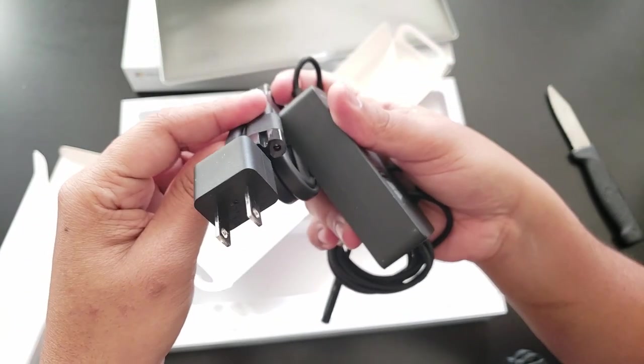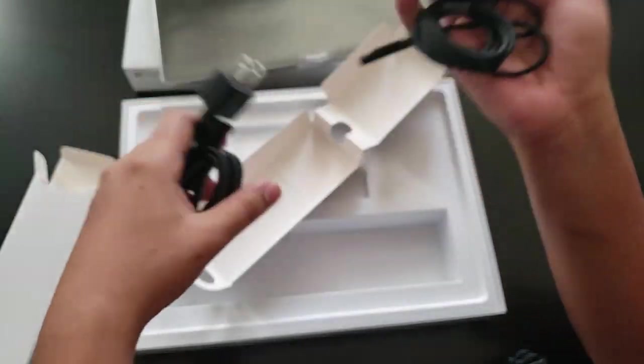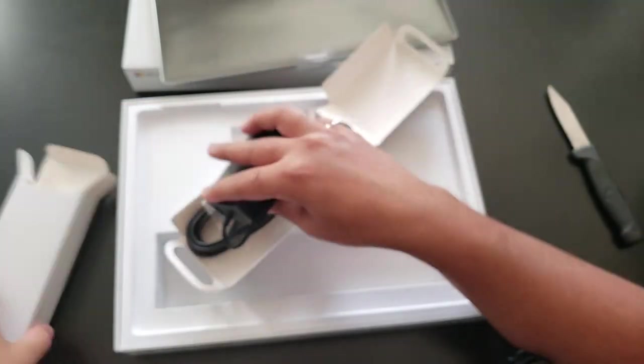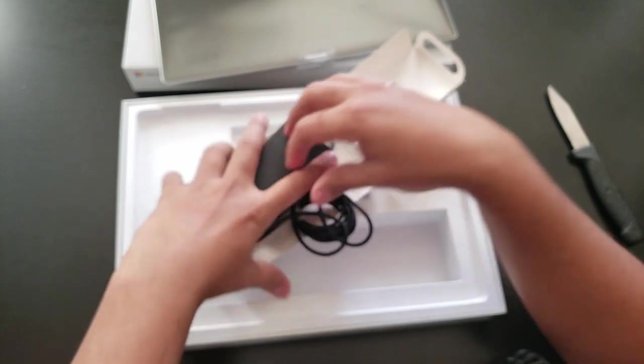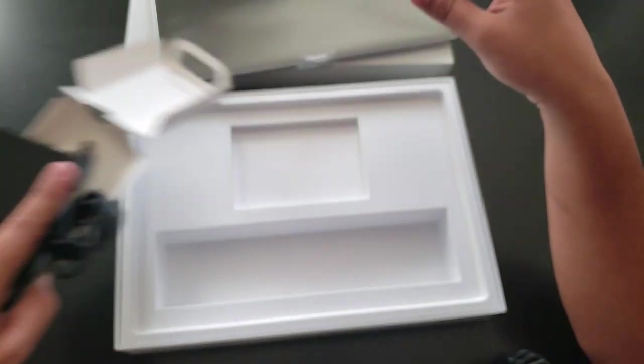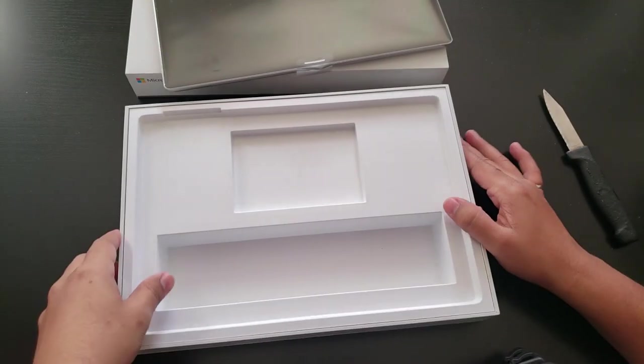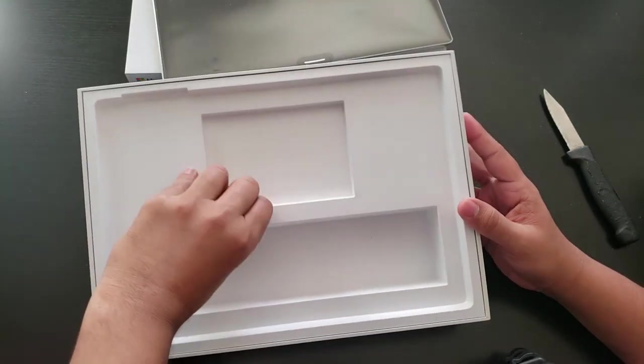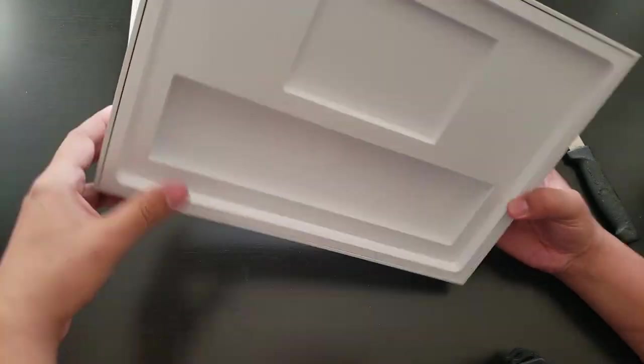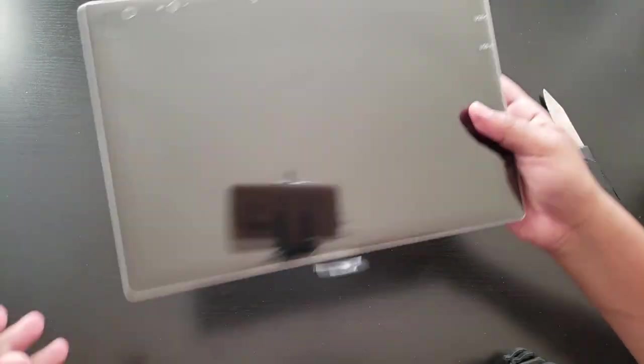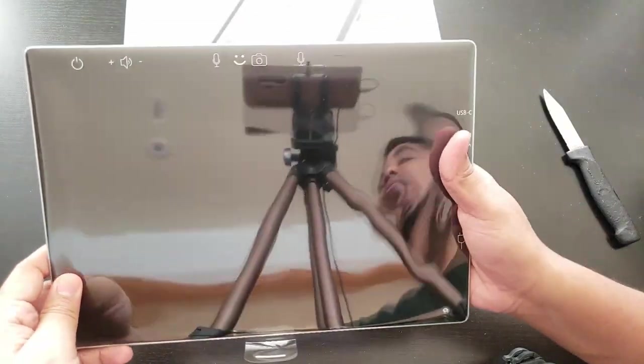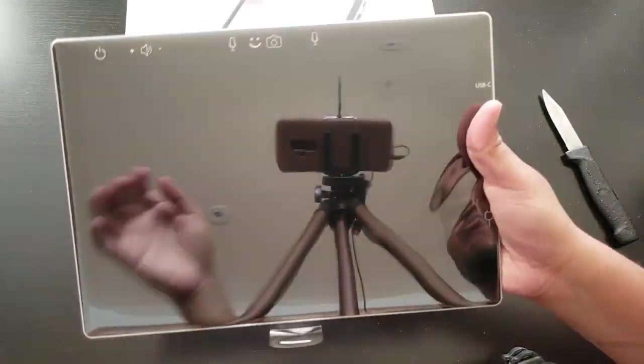And this is the power cord here. Perfect. I'm going to put this on the side, and let's see what else is in there. And that's all I guess. So here is the surface itself.